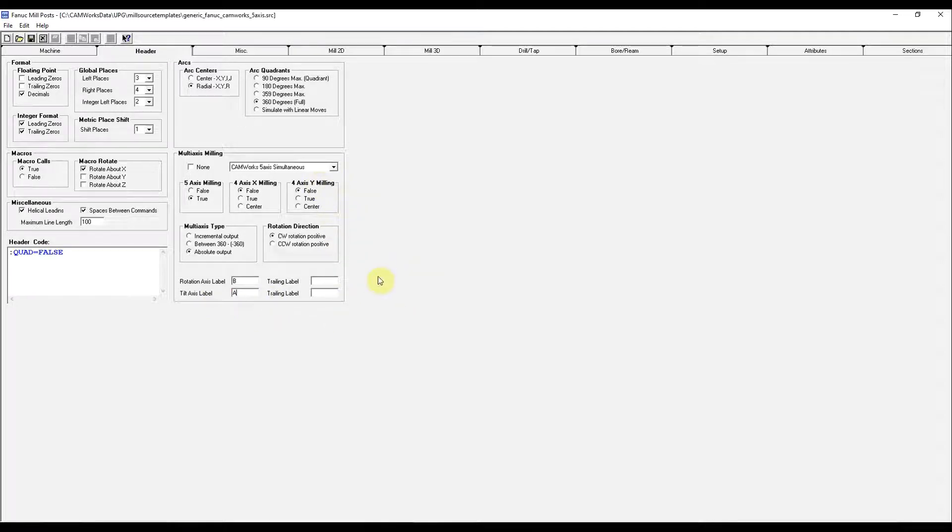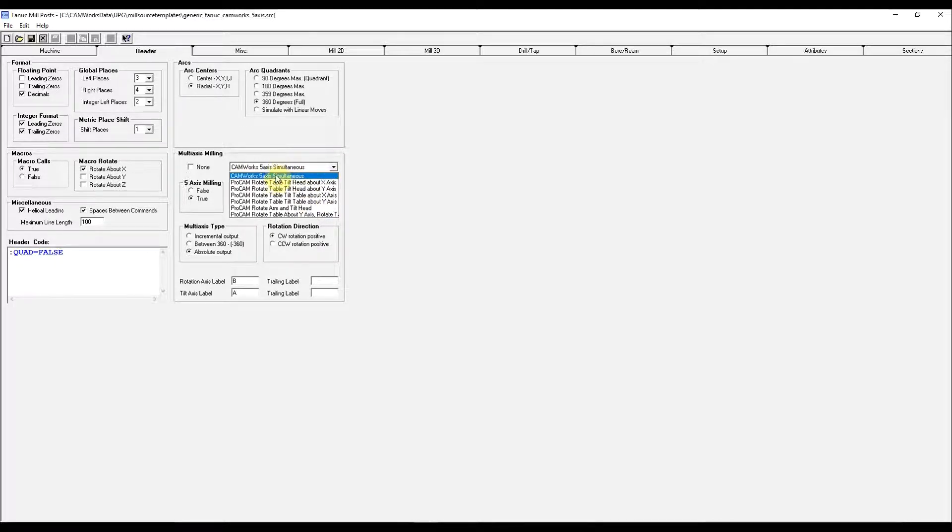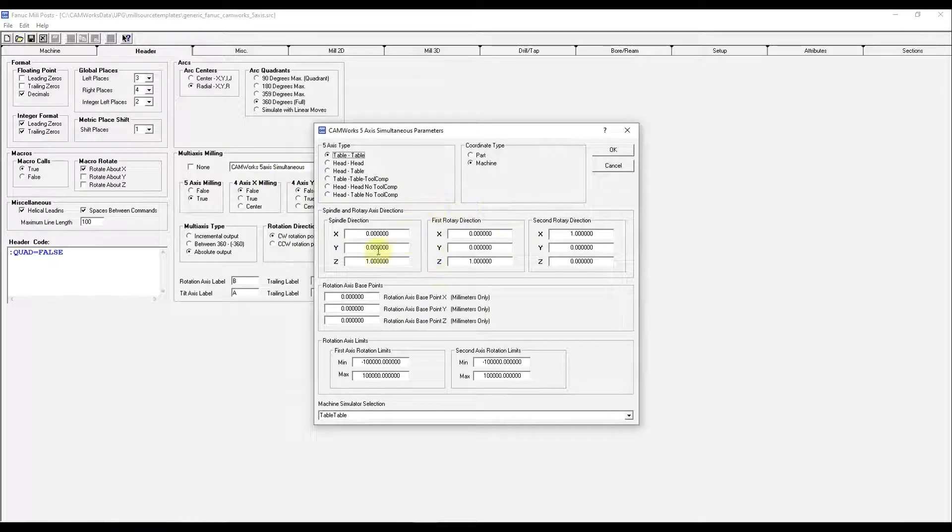So we have Camworks 5-axis simultaneous. We select it again. We get this pop-up window.